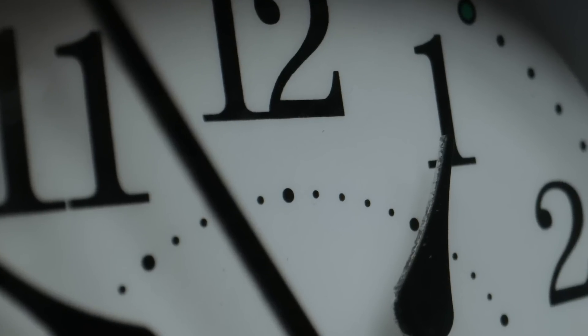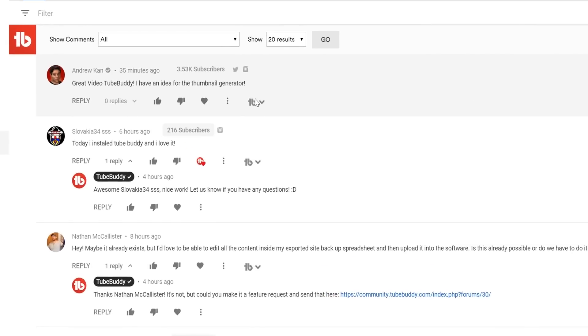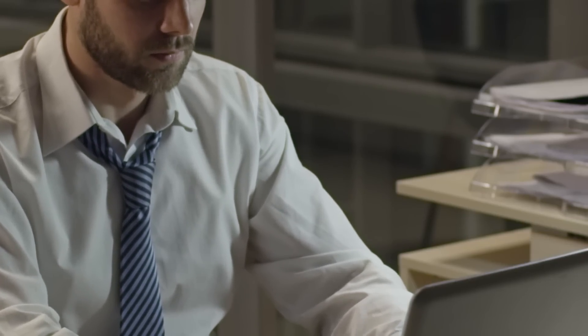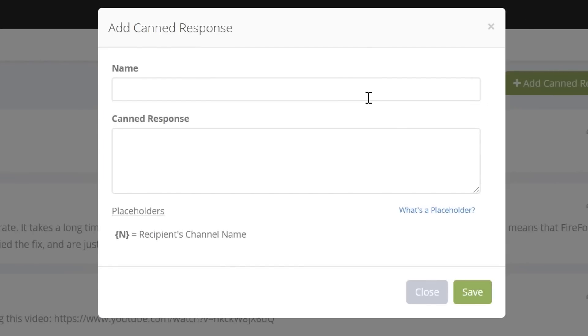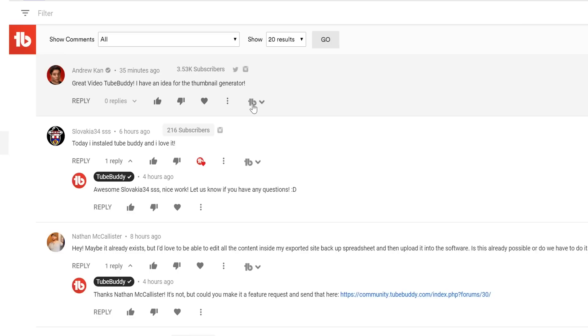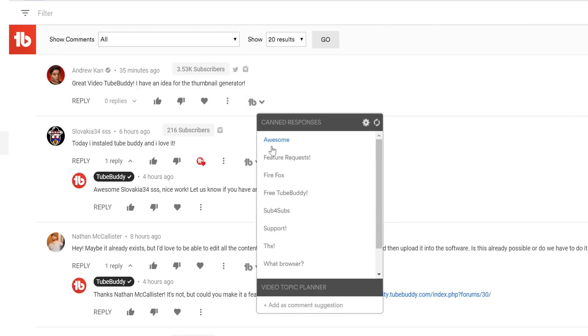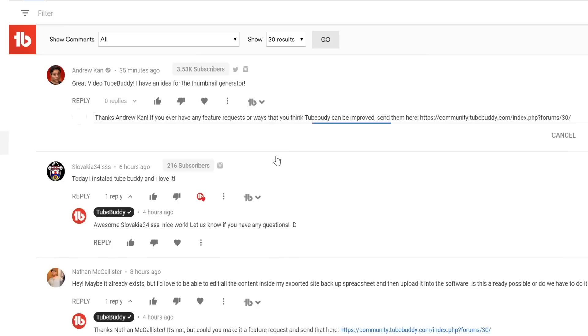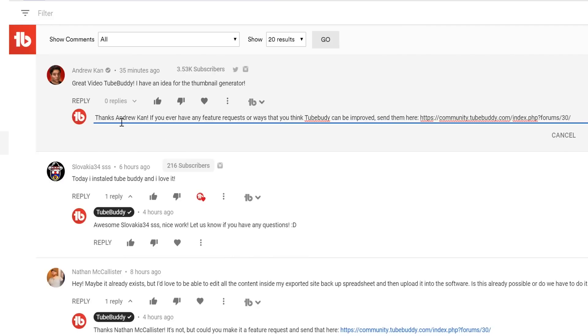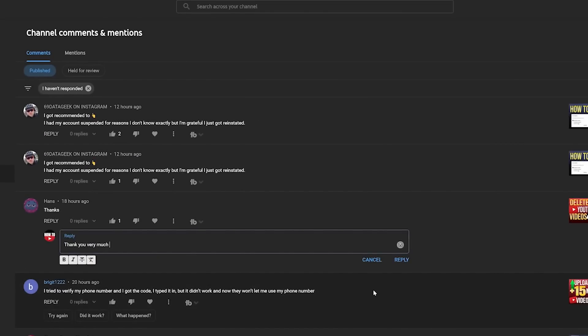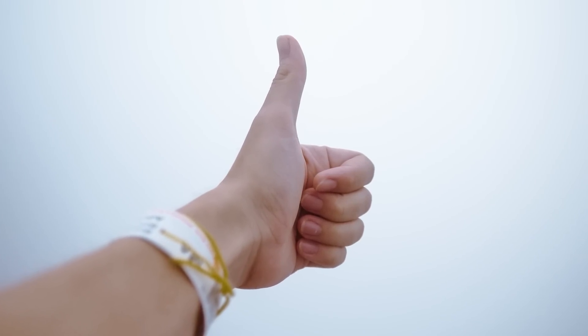Do you spend a lot of time responding to YouTube channel comments? Is it consuming your valuable time when you could be making more engaging videos? Well, here's a quick escape. You can add predefined responses as canned responses if you are frequently asked the same questions in the comment section. Whenever a question of a similar nature arises, all you have to do is select the canned response and click reply. You can also include the commenter's name in shortcodes with TubeBuddy — an excellent way to personalize your responses.